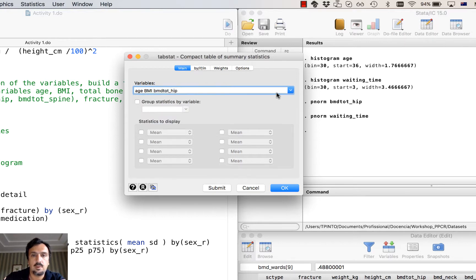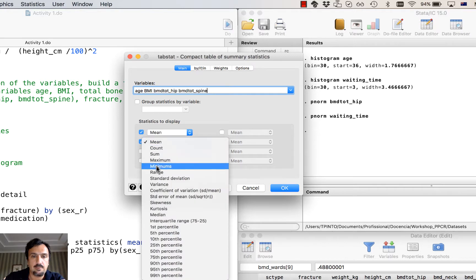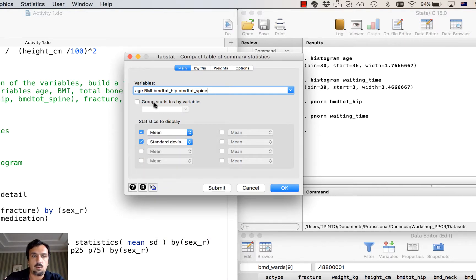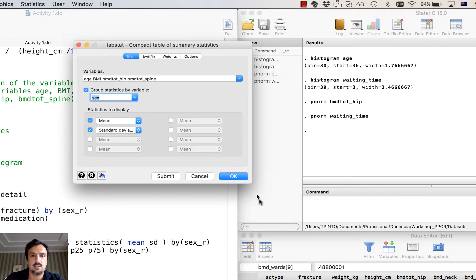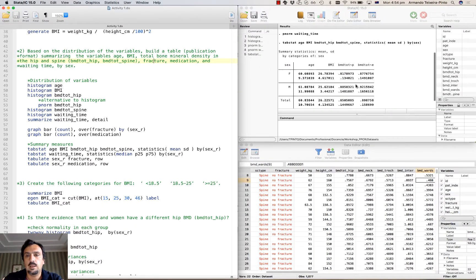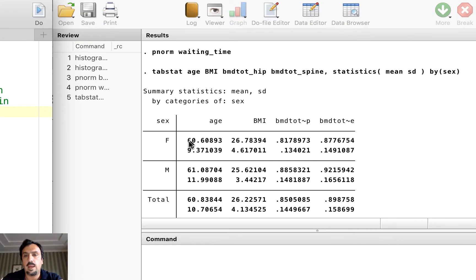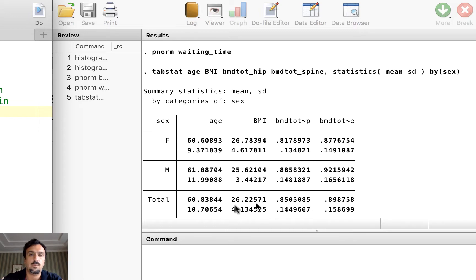Then I'll add hip and spine. For these variables I'll select the mean and standard deviation, and I want these summary statistics by the variable sex — so 'group statistics by variable' gives me statistics by sex. The average age of women is about 61 years old with a standard deviation of 9; men are slightly older. You have the means and standard deviations for both sexes, and also for the entire group given by the total.